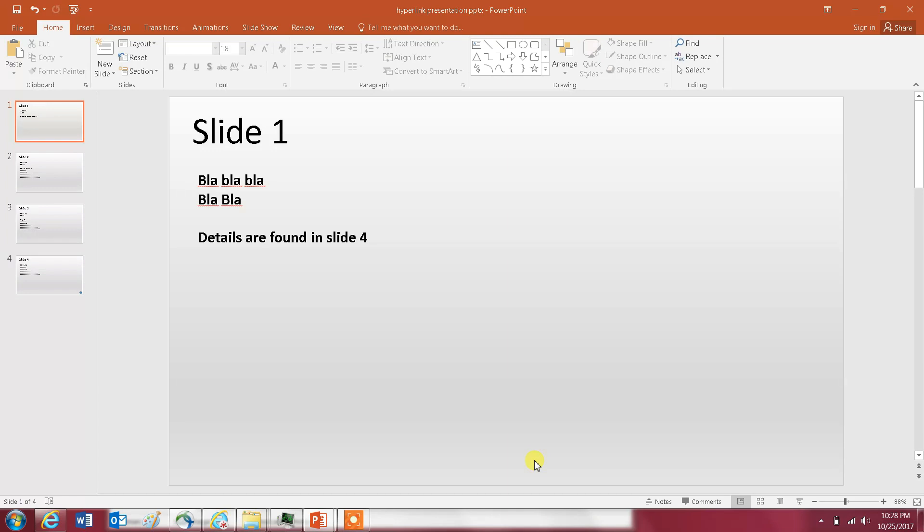The second hyperlink I'm going to show you is how you can open a folder in your computer. The third example of hyperlinks is how you can open a file - could be a picture, a Word document, or a spreadsheet.